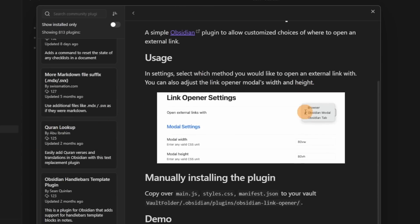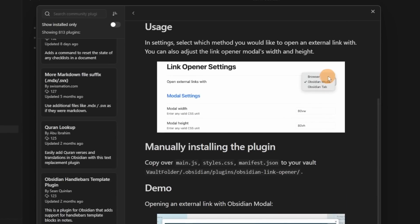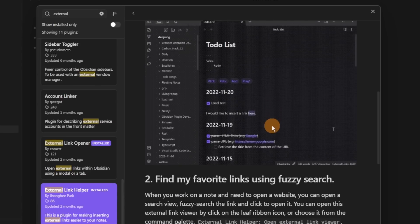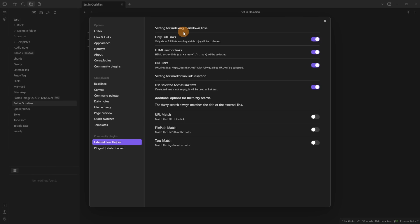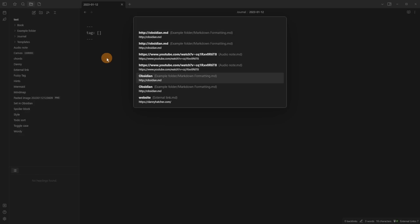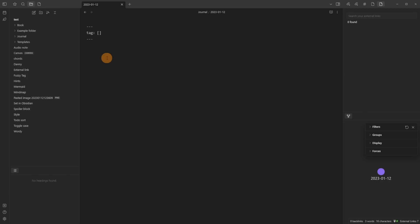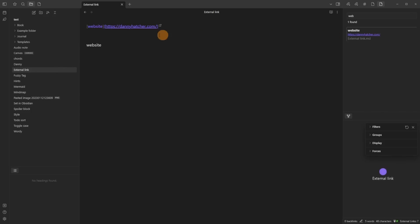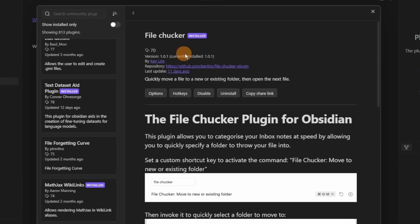The External Link Opener lets you open an external link either in the browser, in an Obsidian modal — you can see a screenshot of that — or in an Obsidian tab. Then the External Link Helper lets you search for any external link inside your Obsidian vault. You can change settings to find specific links, search through a quick switcher, or open the side panel to search. You can search by the name of the link or by its alias — for example, 'website' is the alias and 'Danny Hatcher' is the actual linked website.